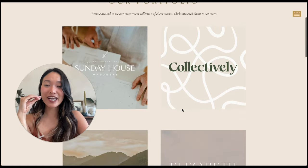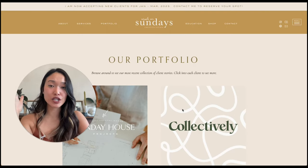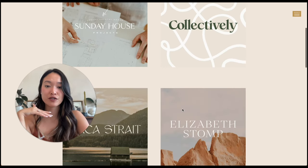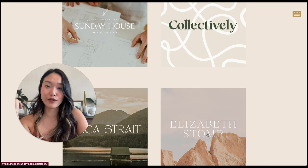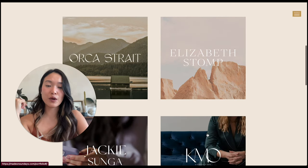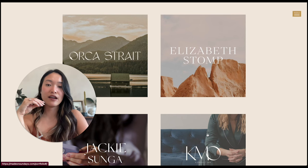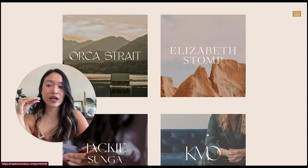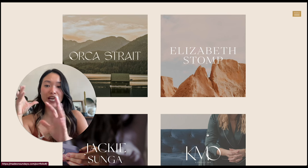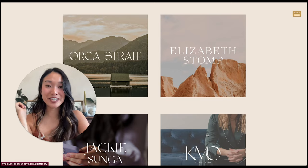One thing to be aware of is if there are any animations, videos, or GIFs on your screen — it may not take the screenshot very well of those because they are moving objects. So lean towards using this functionality for websites that don't have too many animations, and then you'll have a clear screenshot.